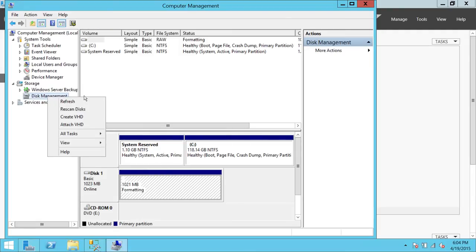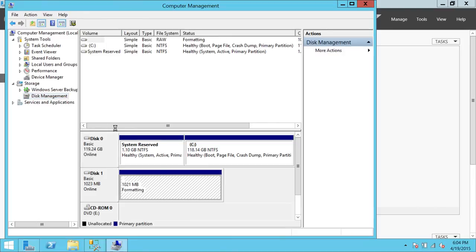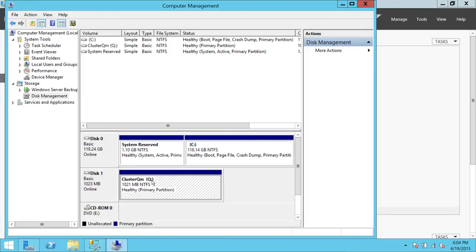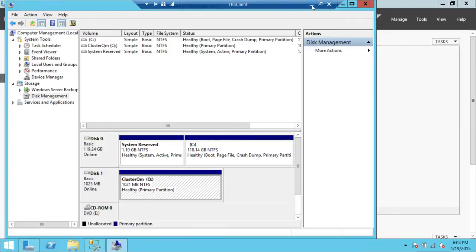Right-click and refresh. The volume name appeared with drive letter Q — 'Cluster Q'. The disk is healthy and usable. Let's do the same thing on Node 2.